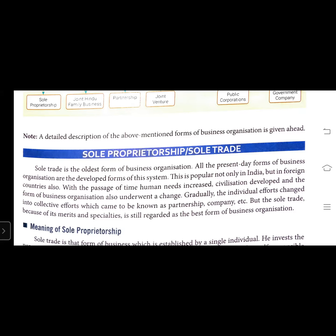We will learn the meaning of sole proprietorship. A sole trade is that form of business which is established by a single individual. He invests the necessary capital, manages and directs himself using his ingenuity, and is himself responsible for profit and loss. Such a trade is known as sole trade.